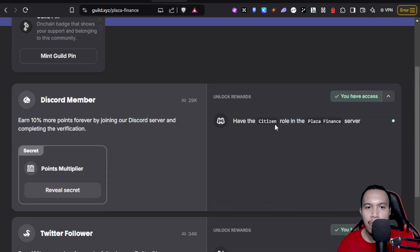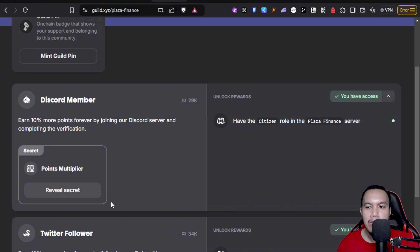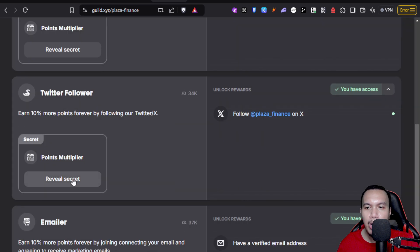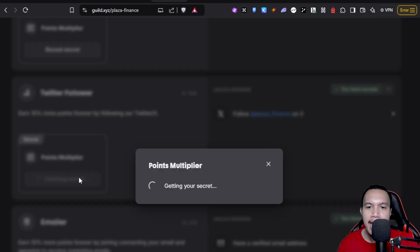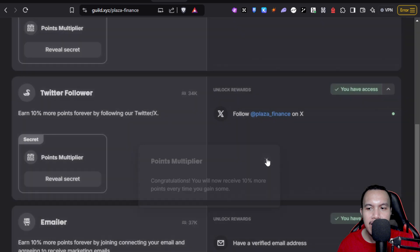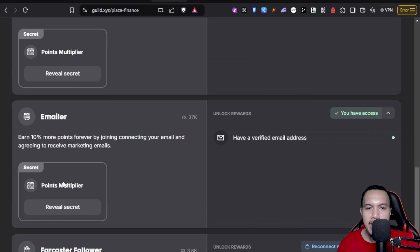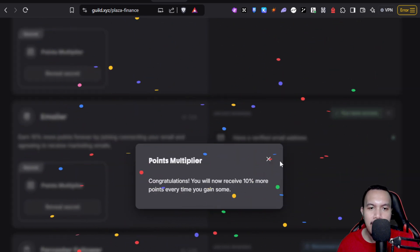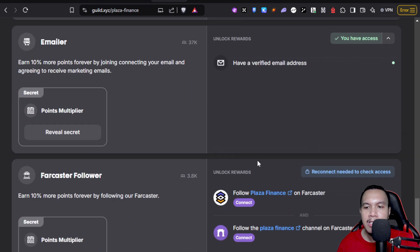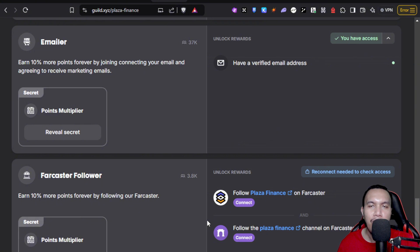You see right here, for every time that you connect, your points multiplier increases. Let's say I want to reveal the secret. Congratulations. I want to do the same for X, another 10, and for the email, another 10. As for the Farcaster, I will just follow this up later on since I don't have a Farcaster account yet.